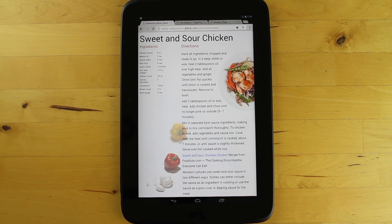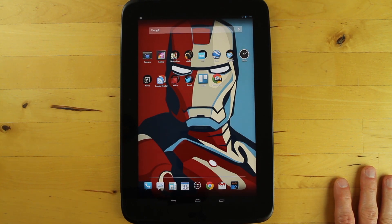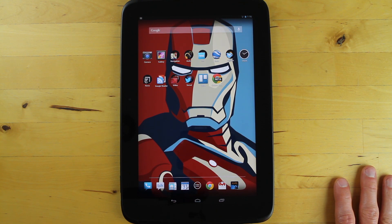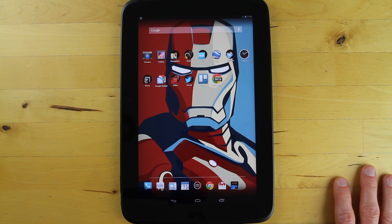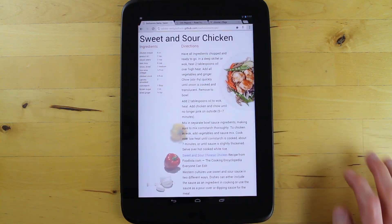Hi, this is Christian Cantrell and today I want to show you a couple of CSS regions and exclusions demos, but I want to do something a little bit different and show them to you on a mobile device instead of on the desktop. Since the WebEngine team at Adobe makes contributions to WebKit, those contributions find their way into both desktop browsers and mobile browsers. On the desktop they typically show up first in Chrome Canary and on mobile devices, at least on Android devices, we can start seeing them in the Chrome beta.